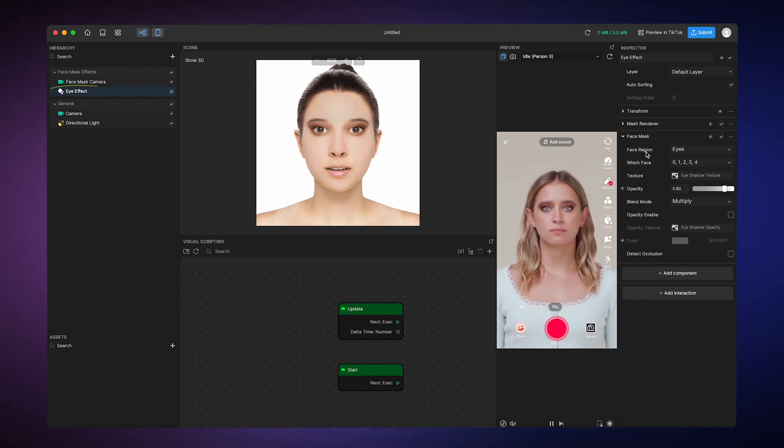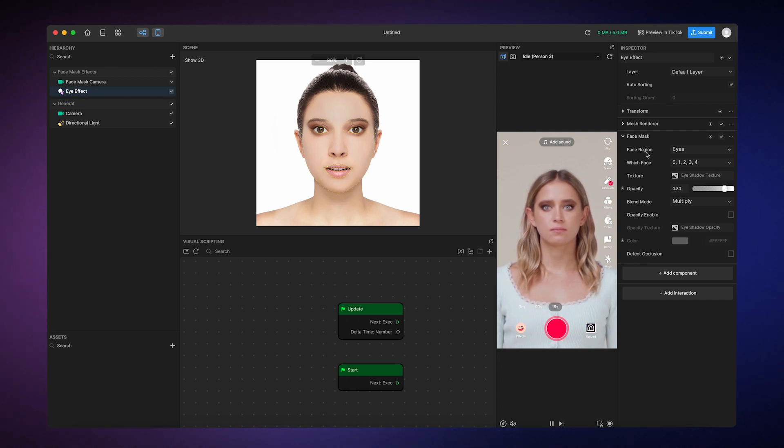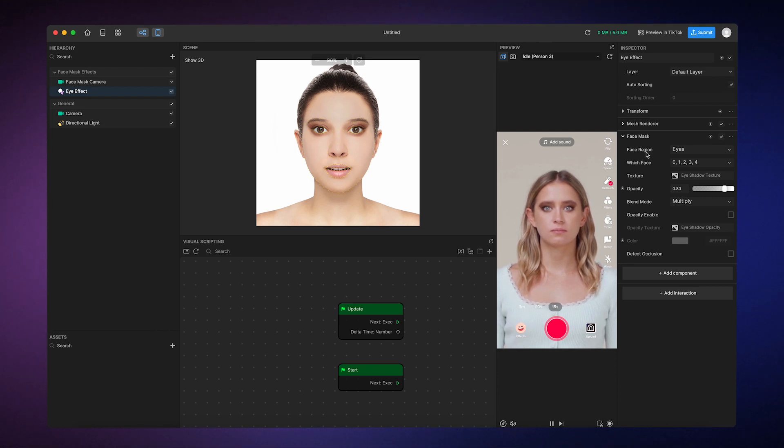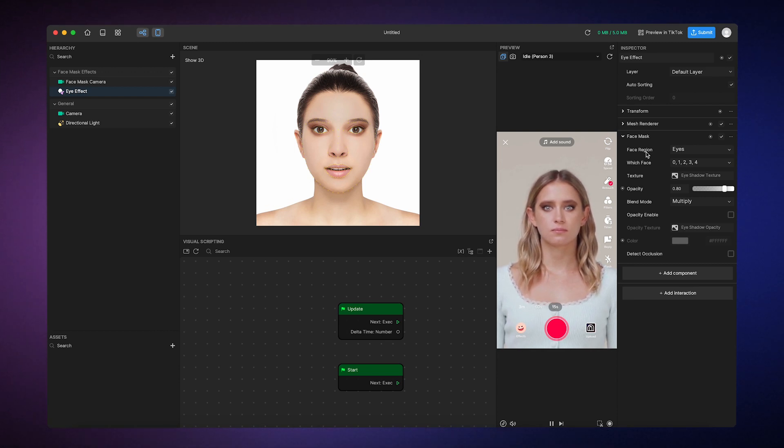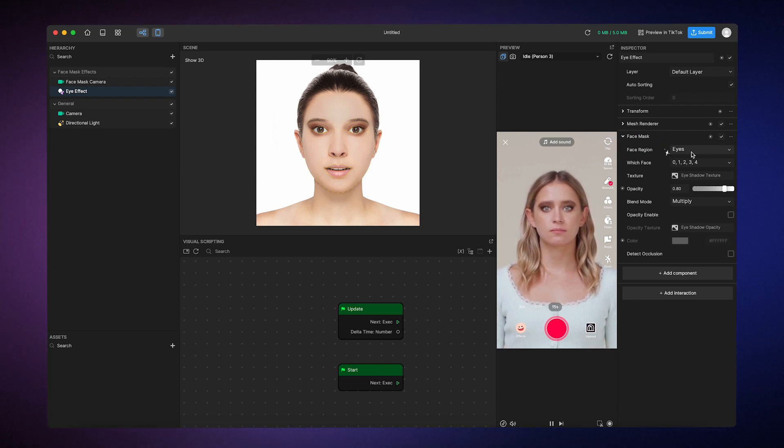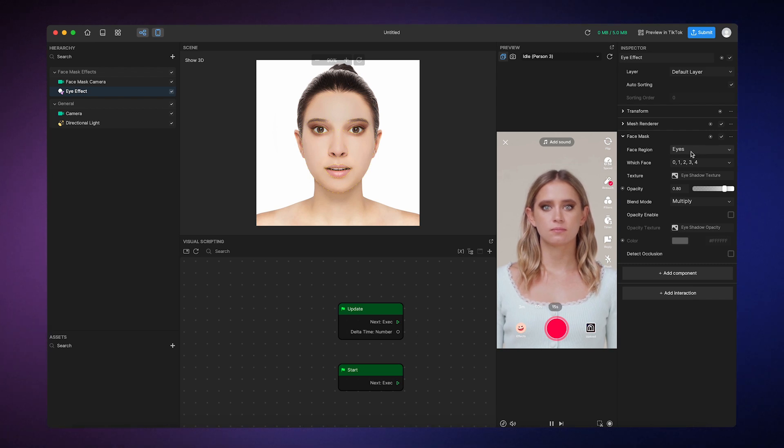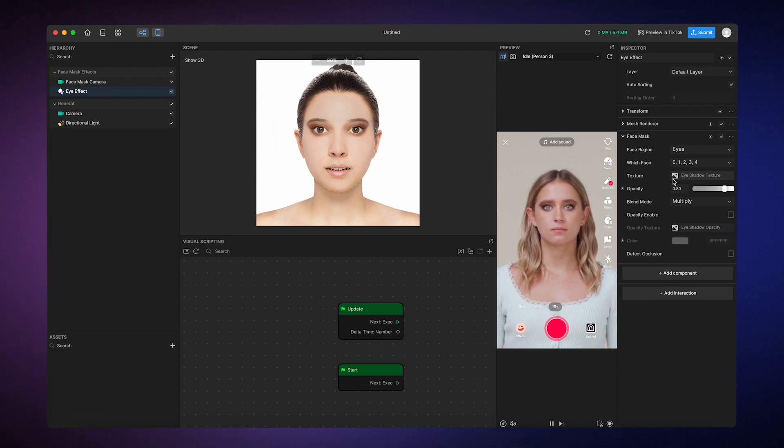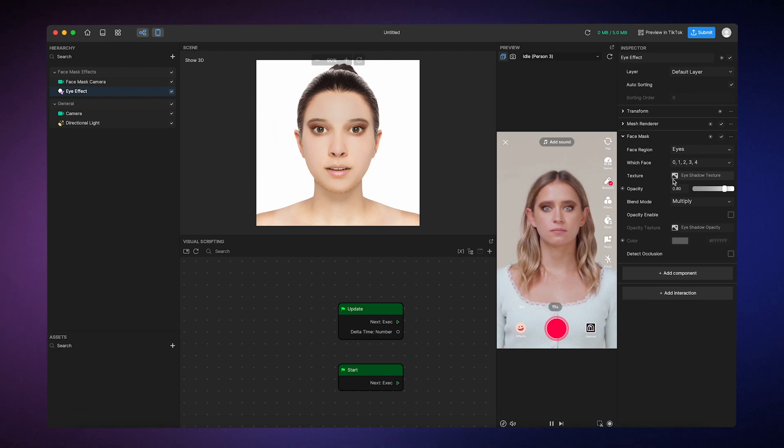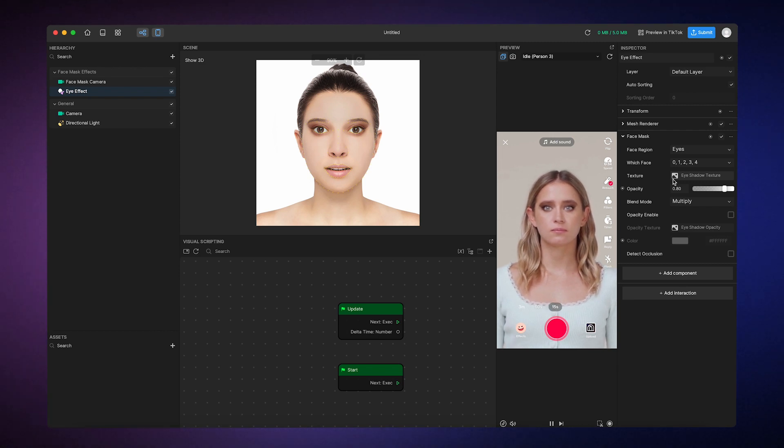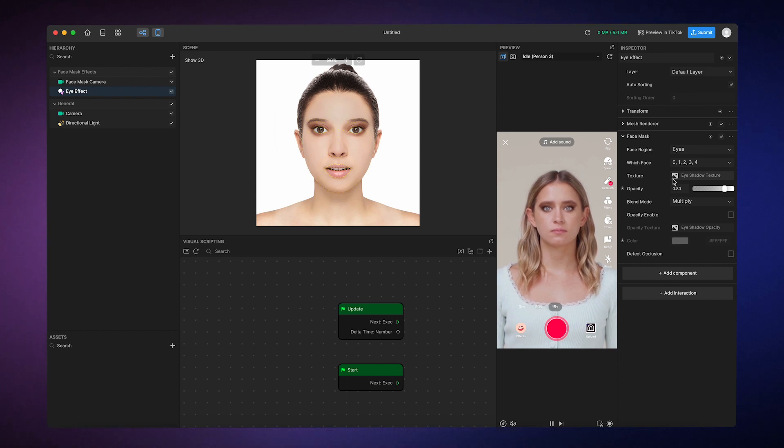Since this eye effect object is essentially a two-dimensional face mask that gets applied to the eye region, let's just focus on the face mask component. Here you'll see the face region property is already set to eyes and has a built-in eyeshadow texture. A texture is just an image that's applied to make an object look a certain way. You can even create your own texture in a photo editing software and import it into Effect House to create customized effects. But we'll leave this as is for now.